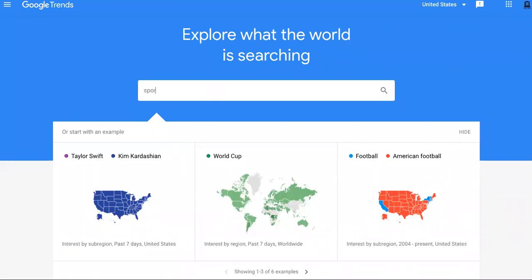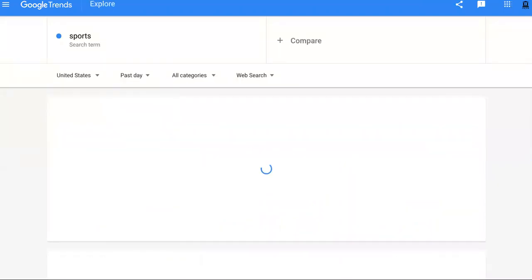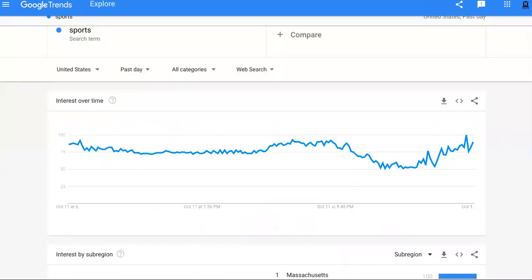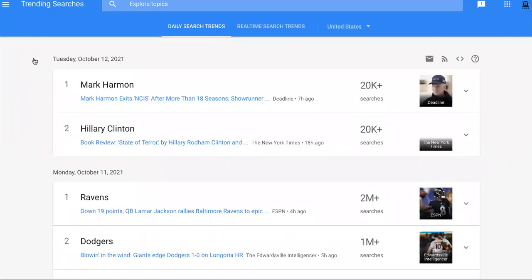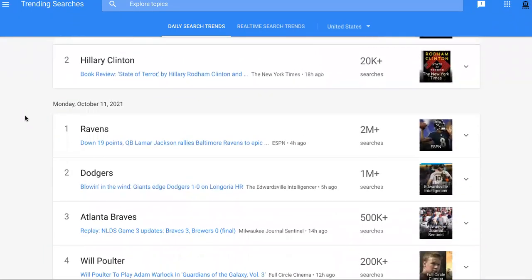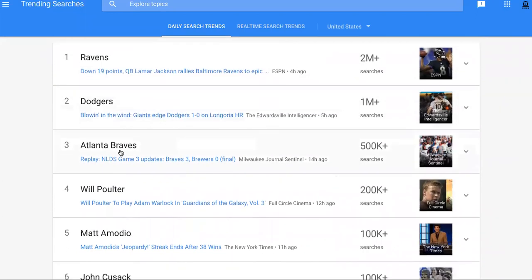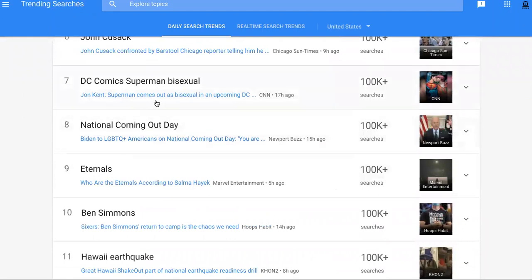We want to go to some type of movement — let's check out what sports are trending in the past day. When you're starting a t-shirt business or trying to sell anything, the easiest way to get conversions is to rally behind some type of movement. So you can check out what sports are happening and what's trending right now. We've got the Ravens, we've got the Dodgers, we have Atlanta Braves.